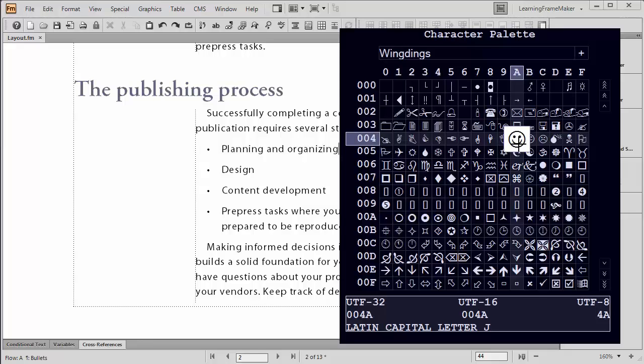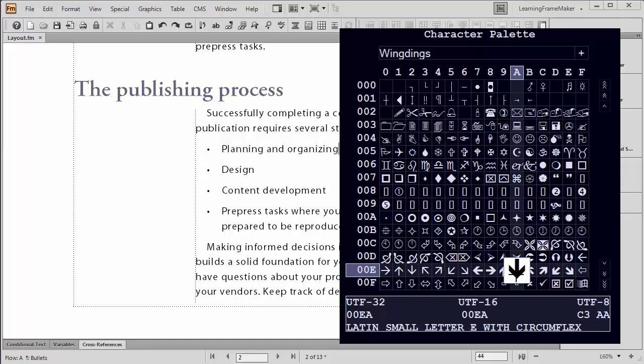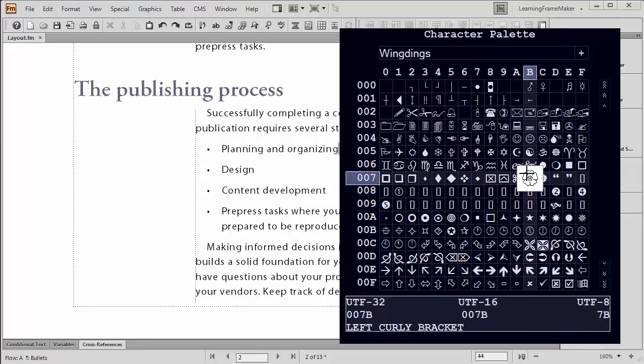If you pick characters further down the list, you might find that they are letters that don't appear on the keyboard. Like this down pointing arrow says it's a lowercase E with a circumflex. That's not on my keyboard. So in that case, I'm going to have to remember to copy the character to the clipboard before I get much further. But for now, go ahead and click on your favorite character.